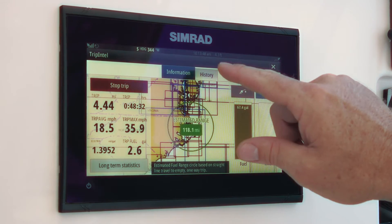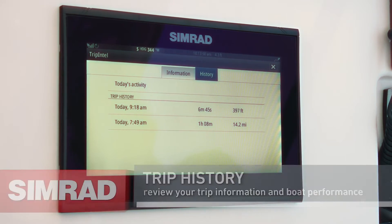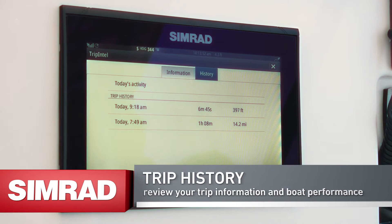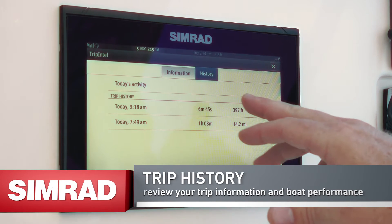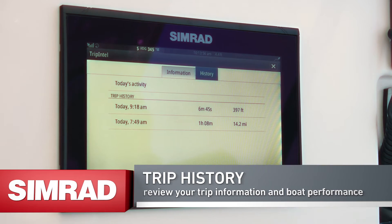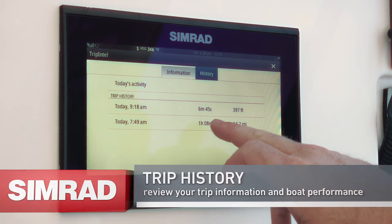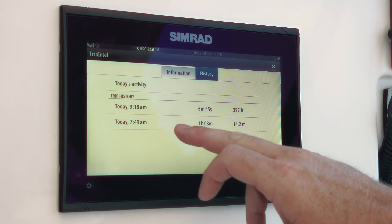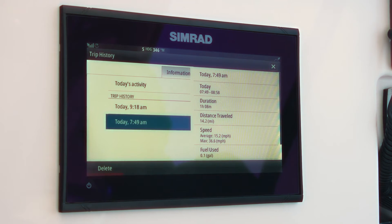By touching the history tab we can recall the various trips that have been collected. We took one earlier today that was just six minutes, but we took another one here that was just over an hour. Let's take a look at that one.